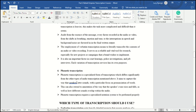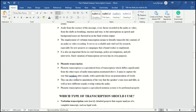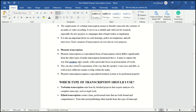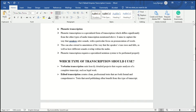Finally, we have phonetic transcription. This one you'll have to train for differently because it's a specialized form of transcription that differs significantly from the other types. It aims to capture the way speakers utter sounds, with a particular focus on pronunciation of words. It requires a specialized notation system to be performed properly, so if you need to do phonetic transcription, you need to be trained differently.